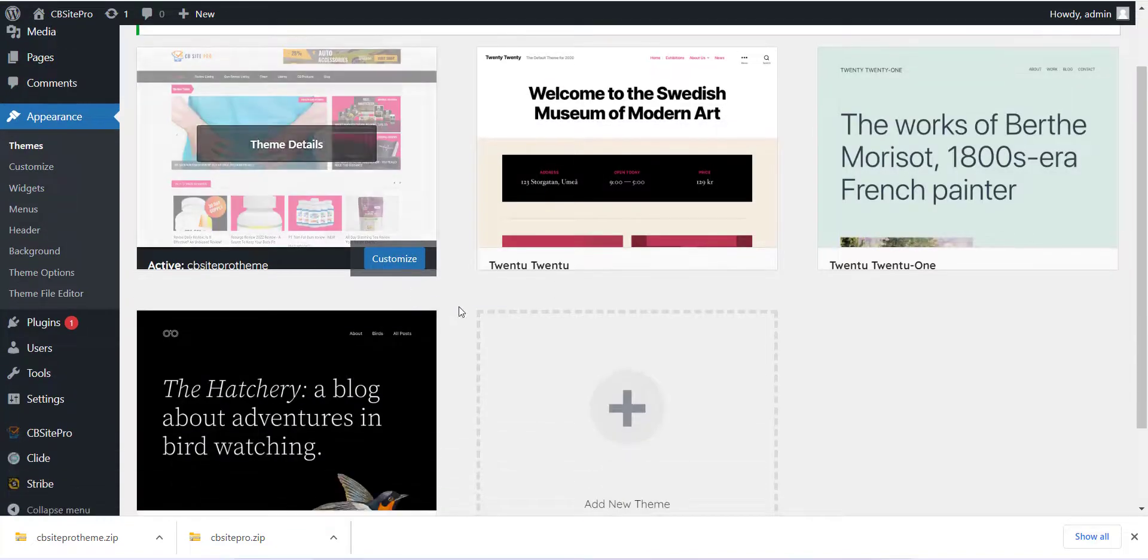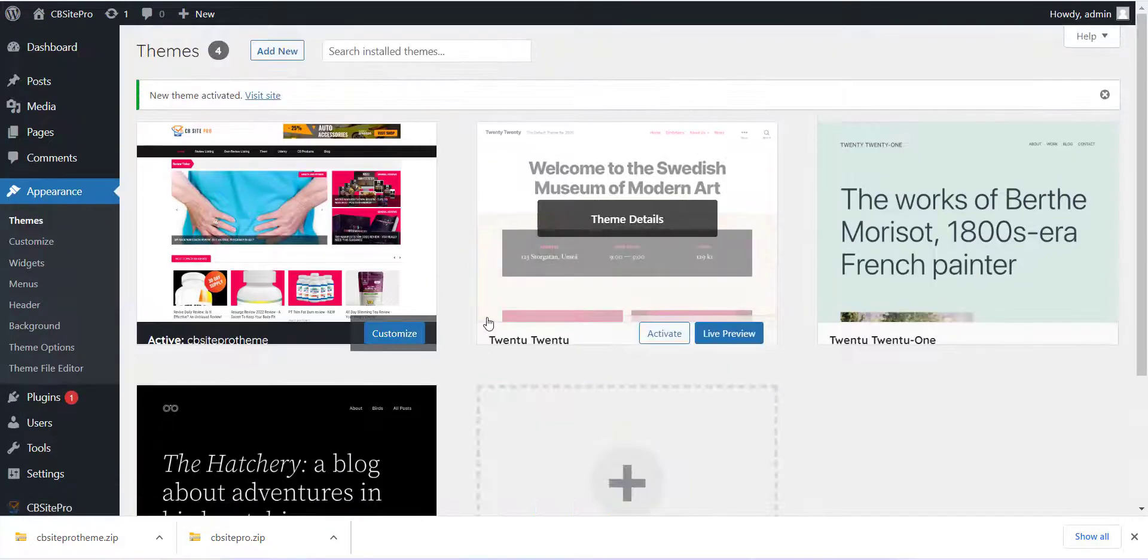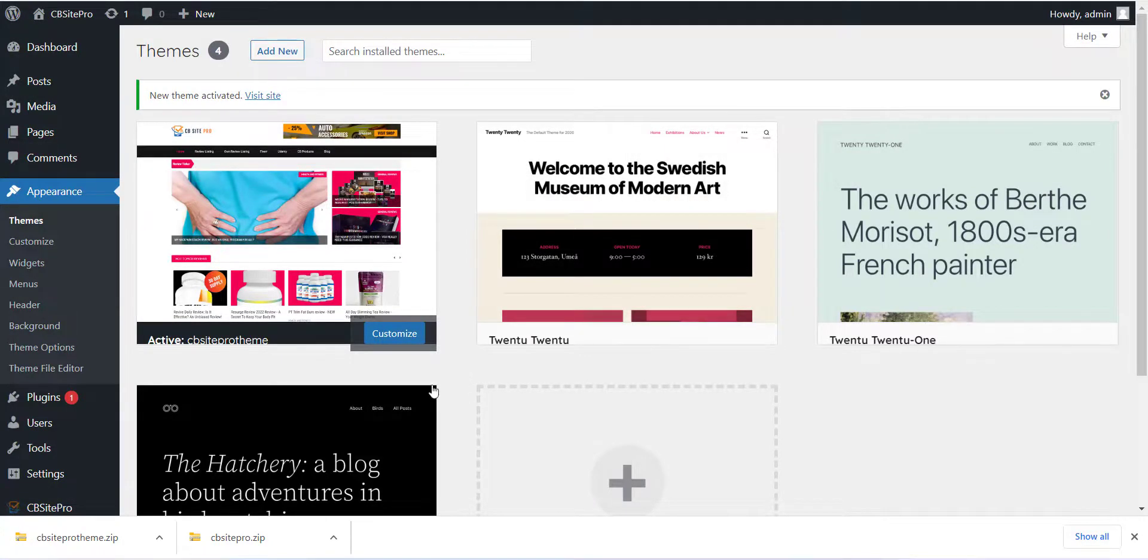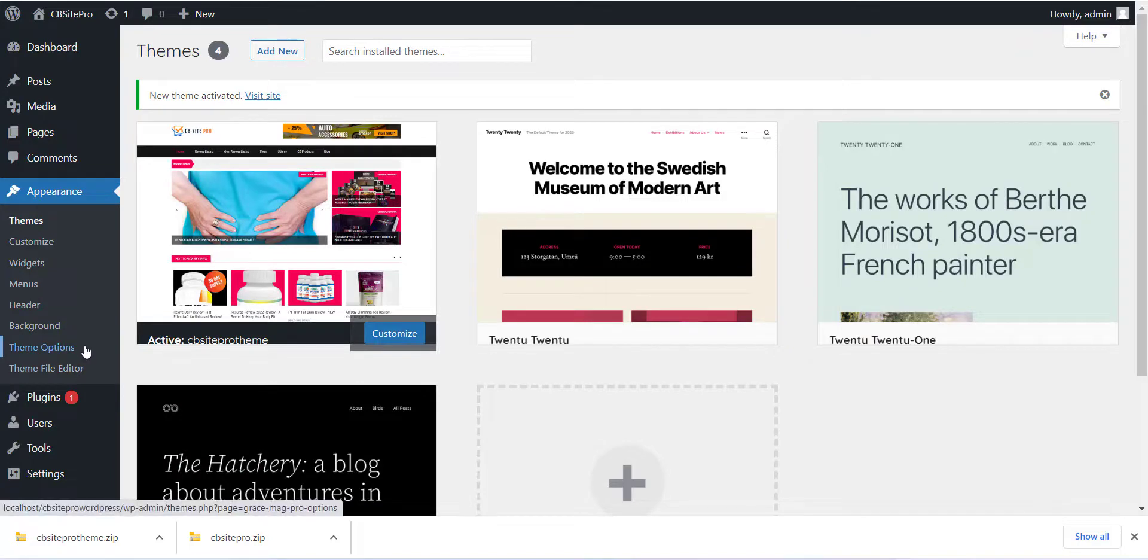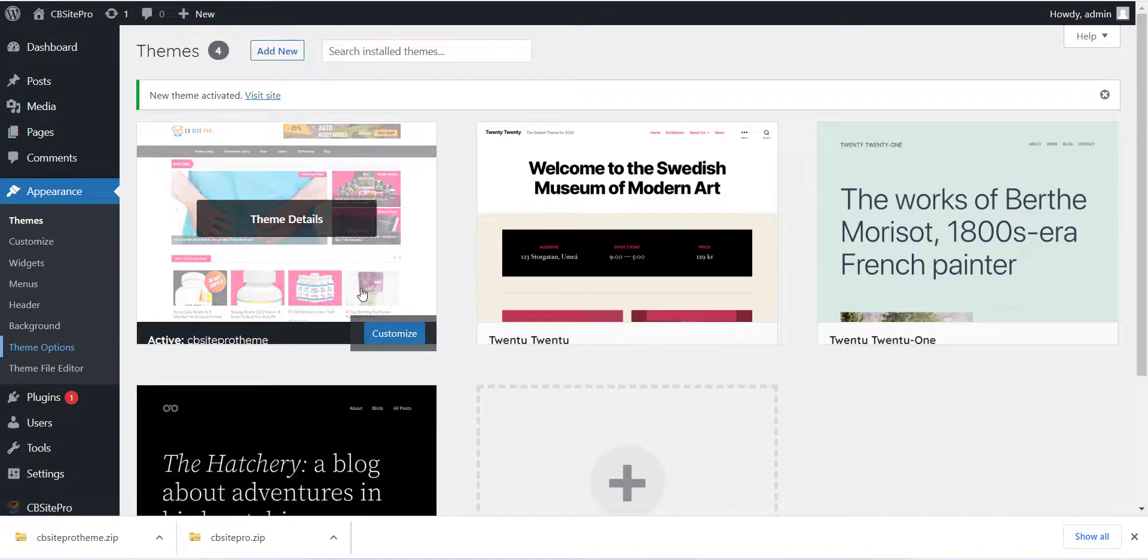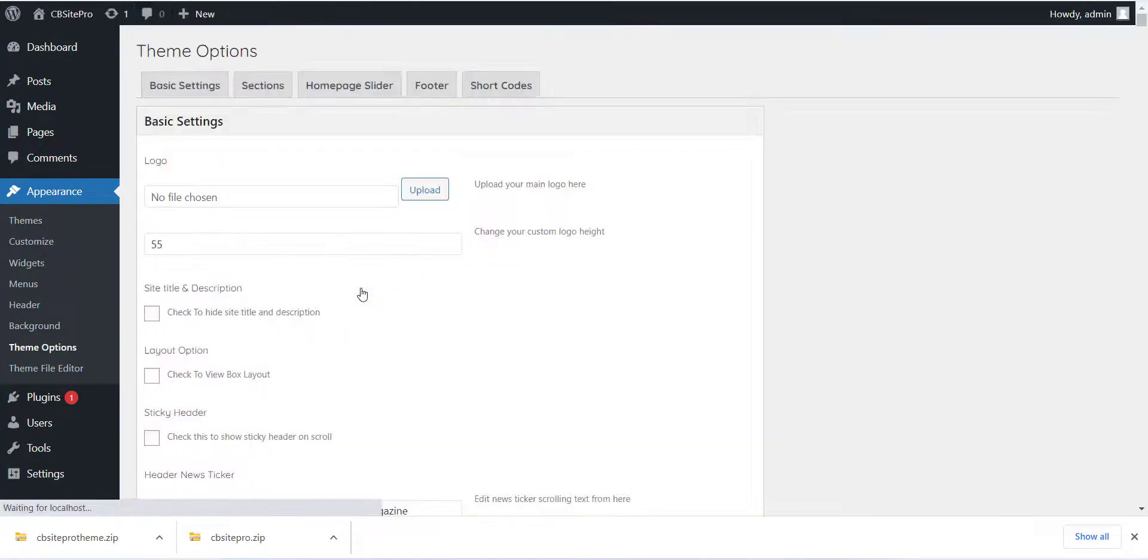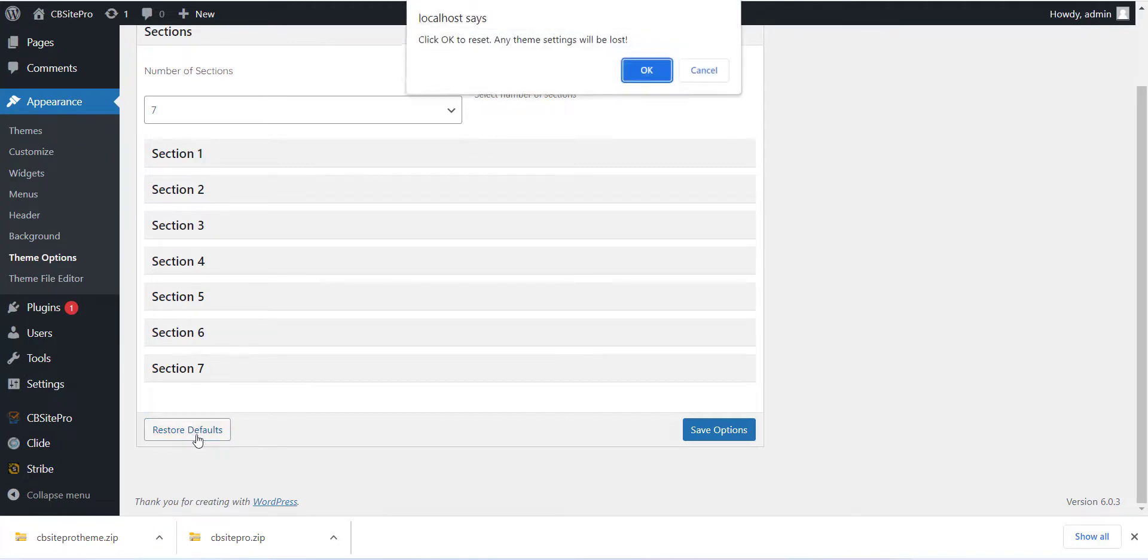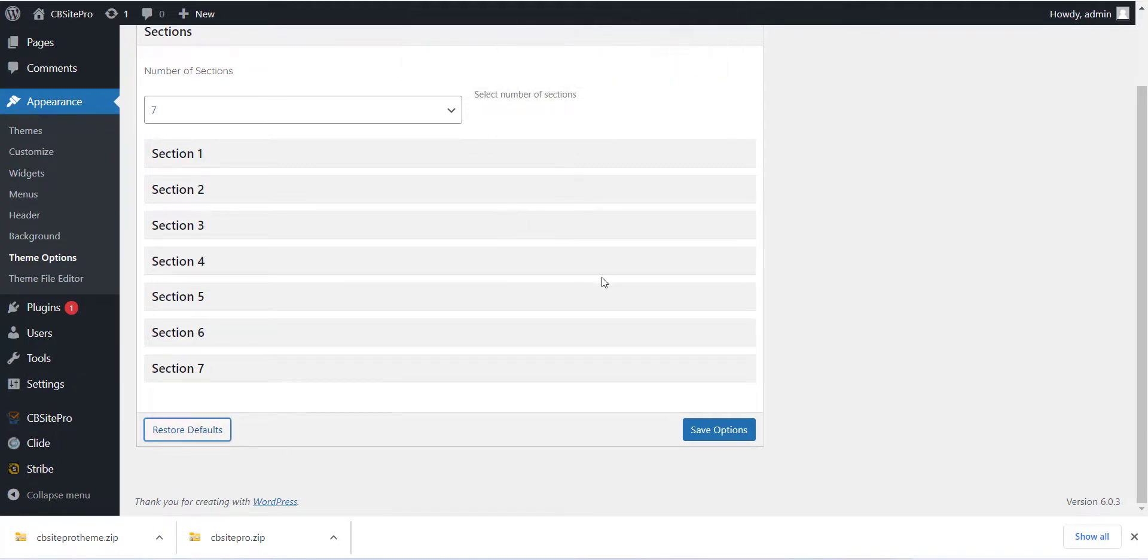Once you have completed this, click on Theme option from Appearance section and click on Restore Default button to set the theme. This is a very important step so please do not skip this. Now just visit the site and your review site is ready now.